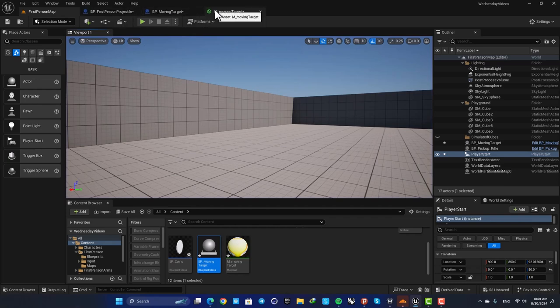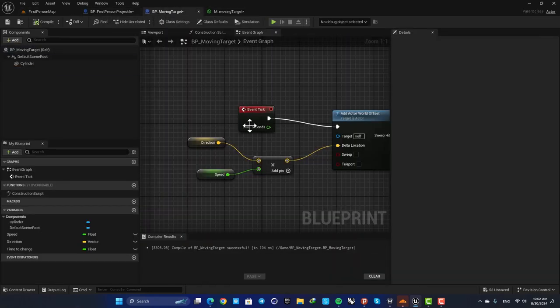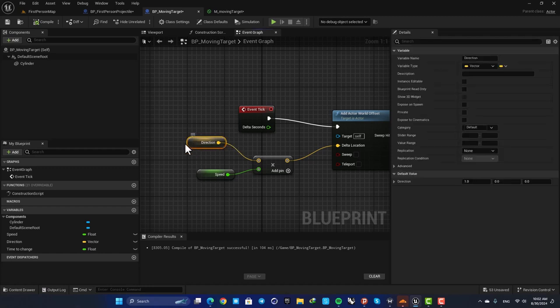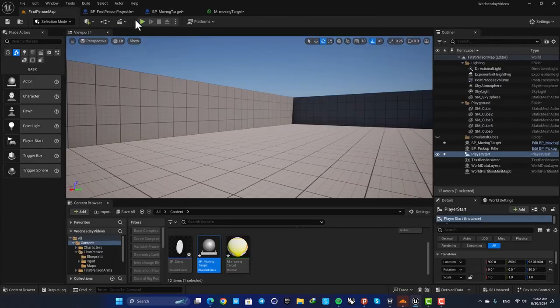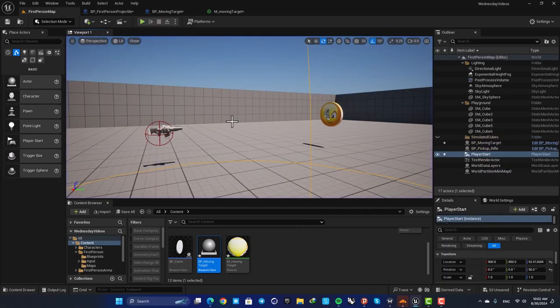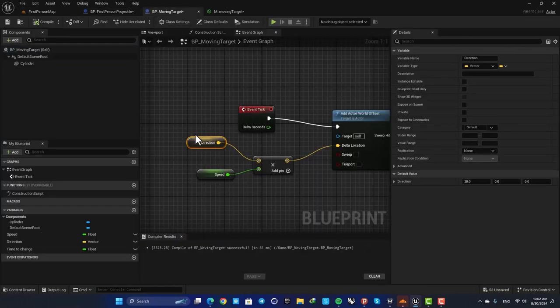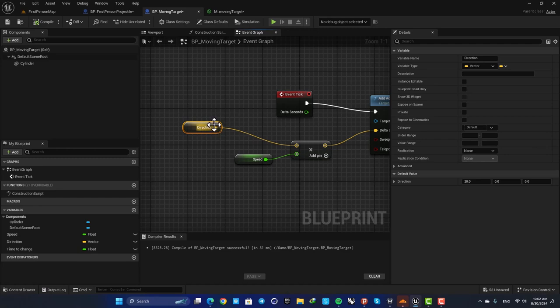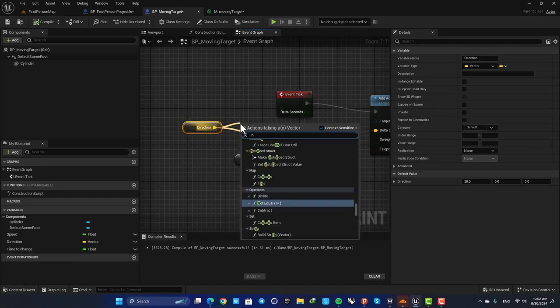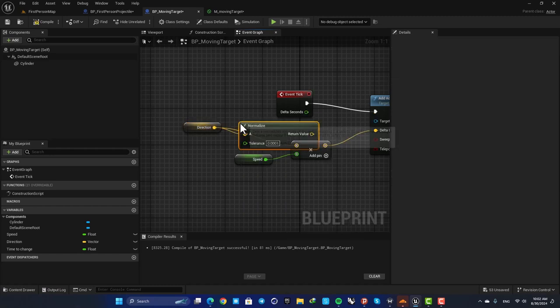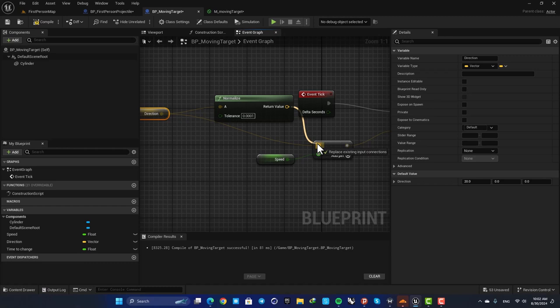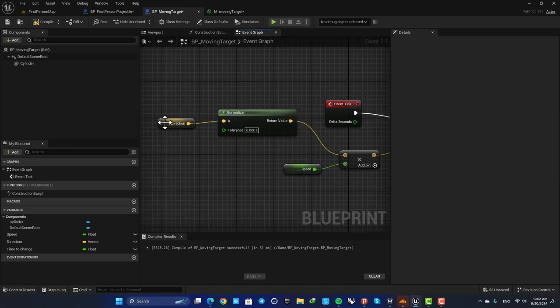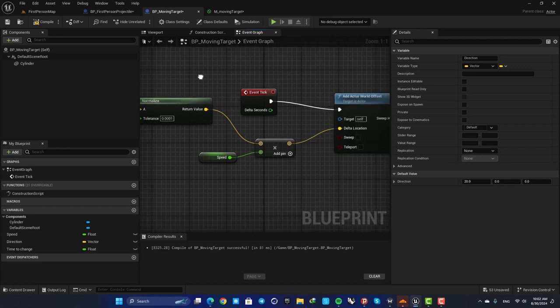The thing that we should consider here is that if we bump up the direction value, for example to something like 20, it will affect the speed of the movement which is something that we don't want. So we need to normalize this value. Here just drag off a wire, search for normalize and plug this in. Now this value cannot be set on a value more than one and our problem is solved.